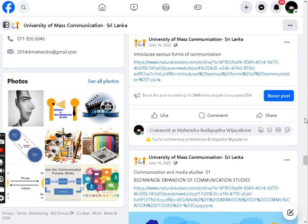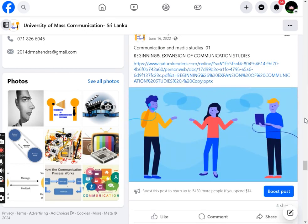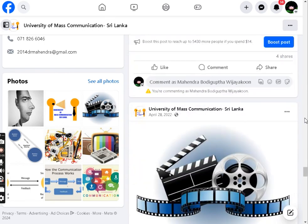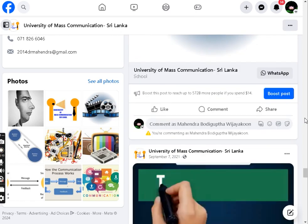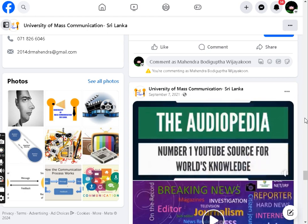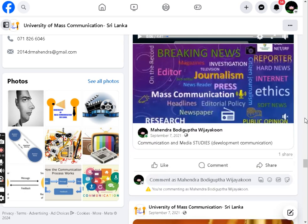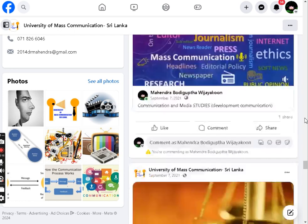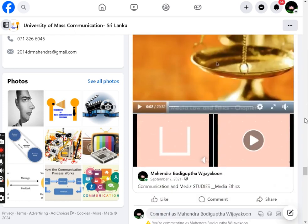The virtual university equips learners with essential 21st century skills such as critical thinking, problem-solving, collaboration, and communication, empowering them for success in today's rapidly changing world.